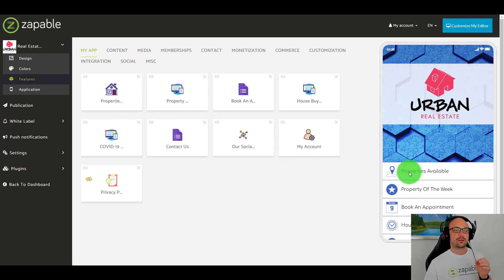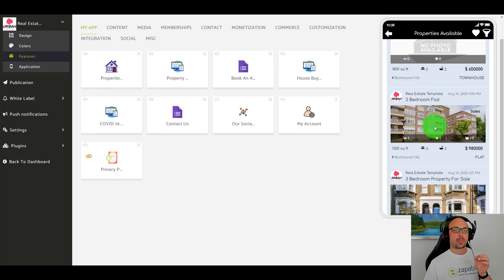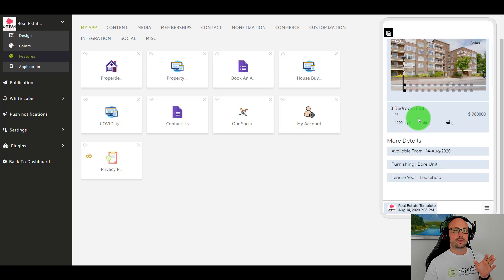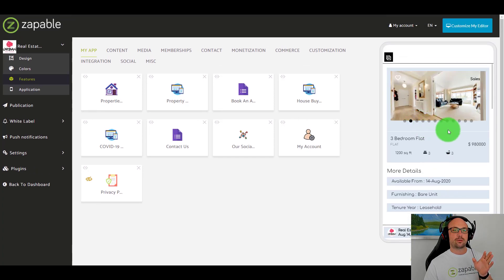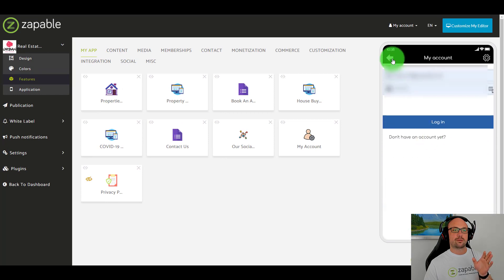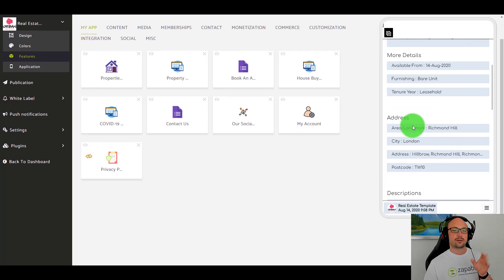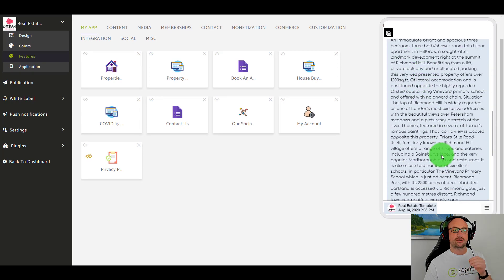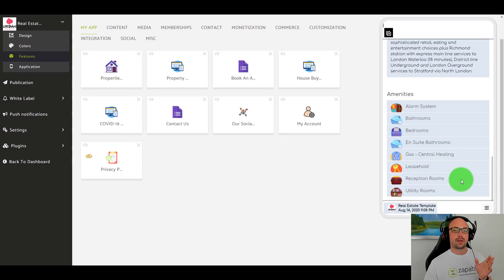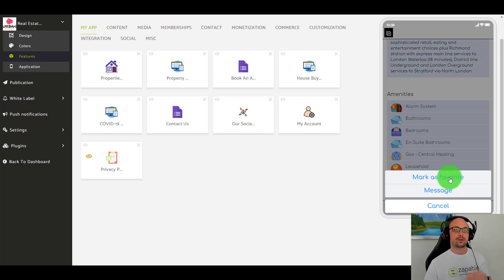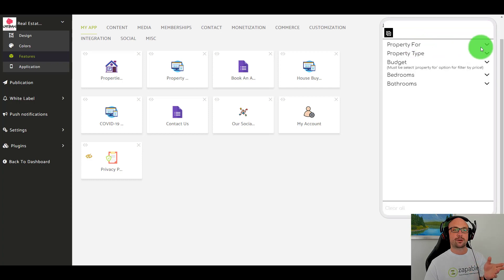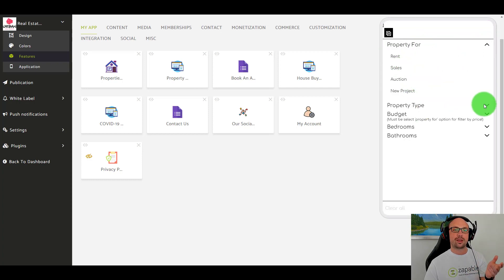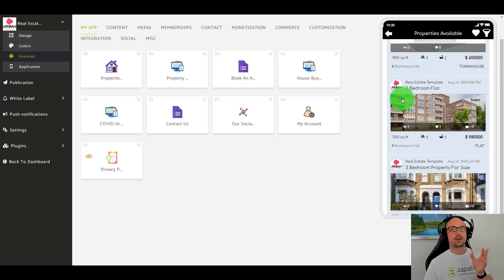Let's look at properties available. People can click on a listing, go through the image gallery as it moves, favorite a property, see the address, see descriptions, see all the amenities, message the realtor, and mark it as a favorite. They can also filter results — do they want rent, sales, specific property types? It's amazing.